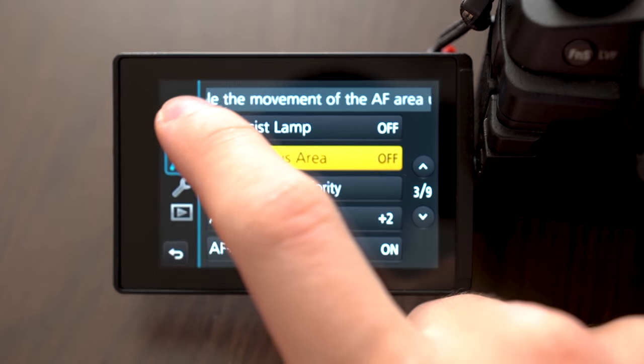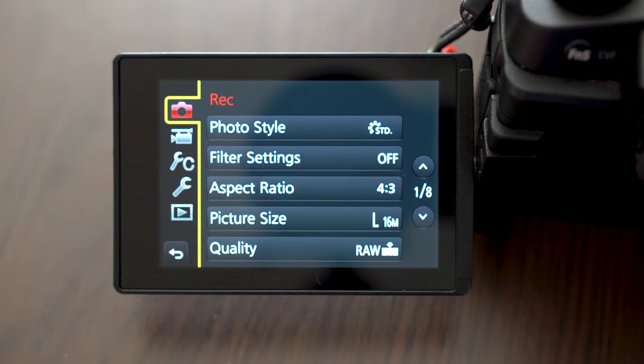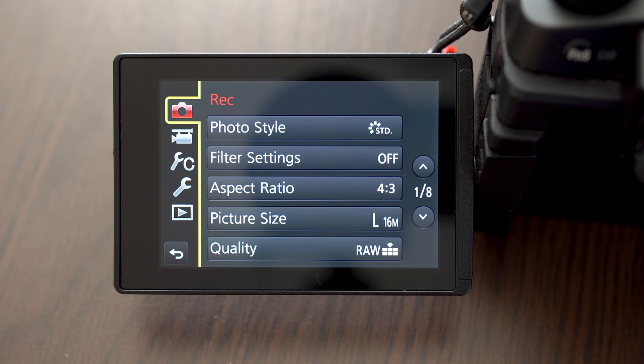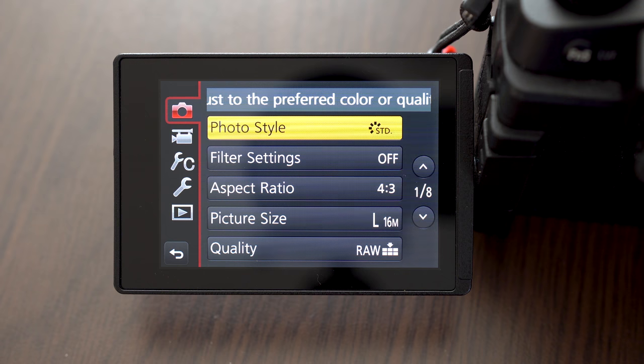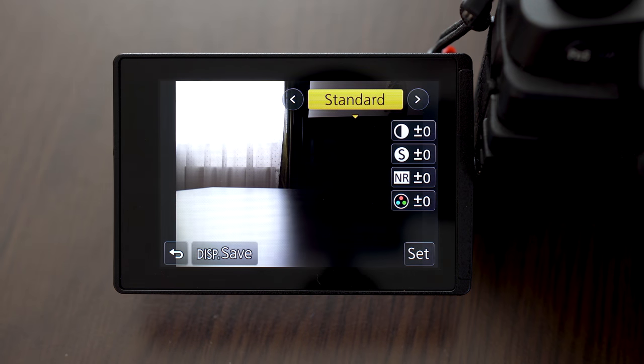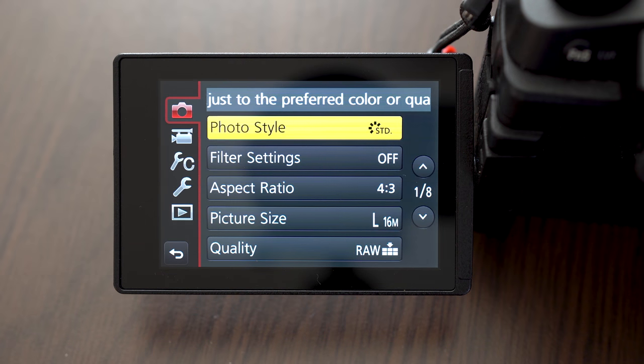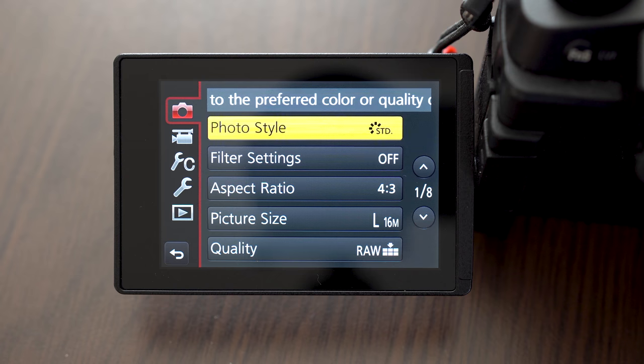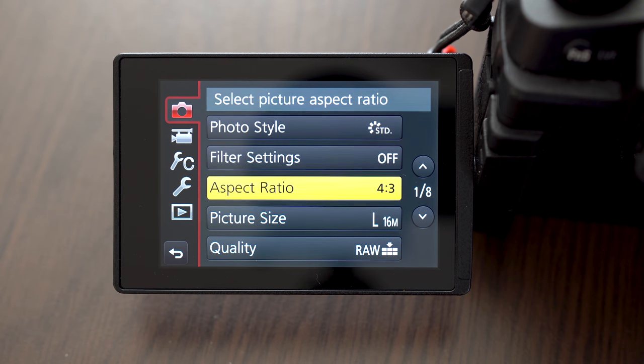Now let's take a look at some more settings in the menu. So in the Rec tab, the first option is the photo style. I explained the styles in the video settings video, so take a look at that. These styles do not affect raw files, only the JPEGs.